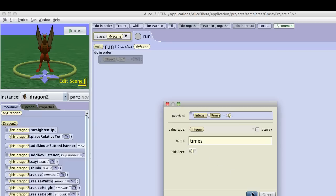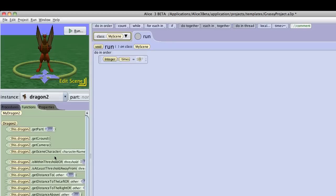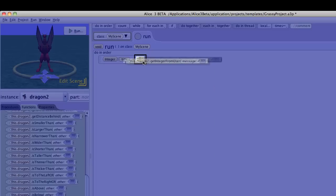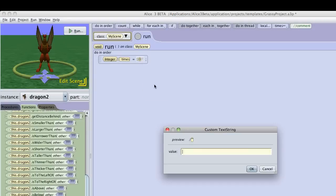And then I will use a function, and I will get an integer from the user, which I will just add right there. And so I'm going to give it a custom text string. How many times should I turn?